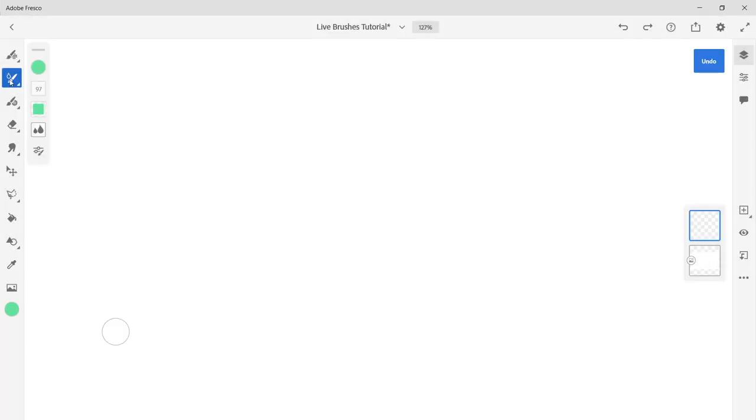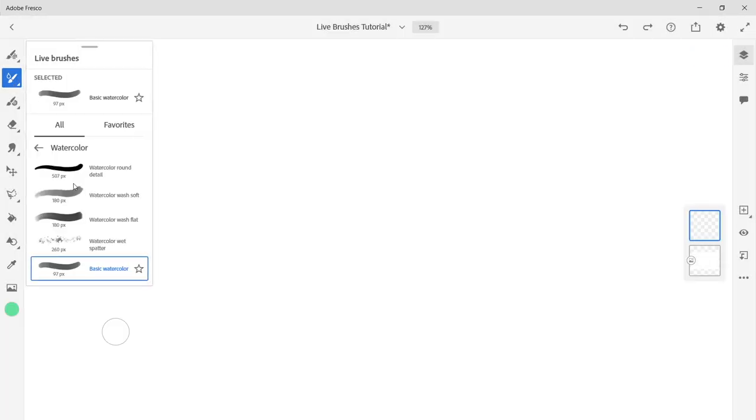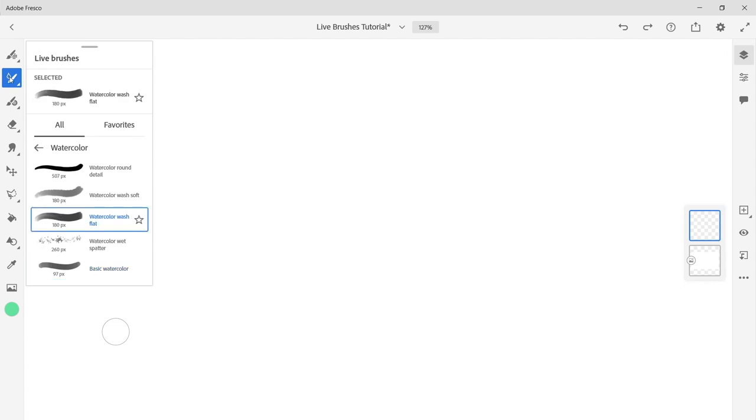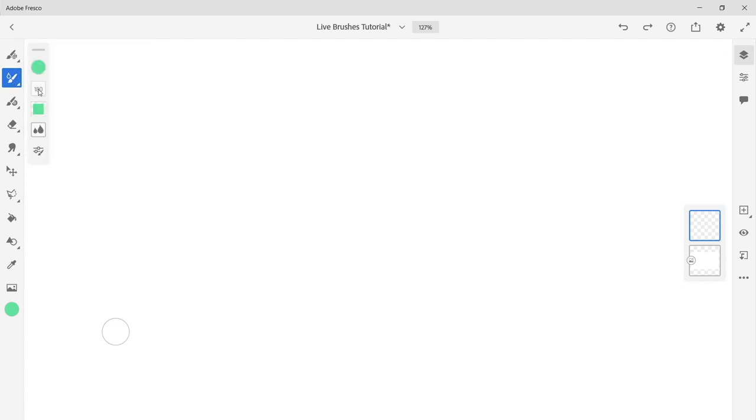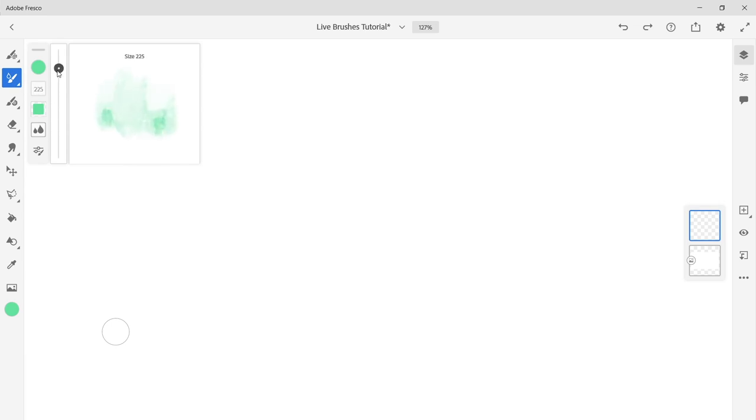Let's try out these live watercolor brushes first. To access the watercolor brushes, tap the live brushes tool in the toolbar and choose watercolor. Use the tool options to change brush controls such as size, flow, and brush settings.